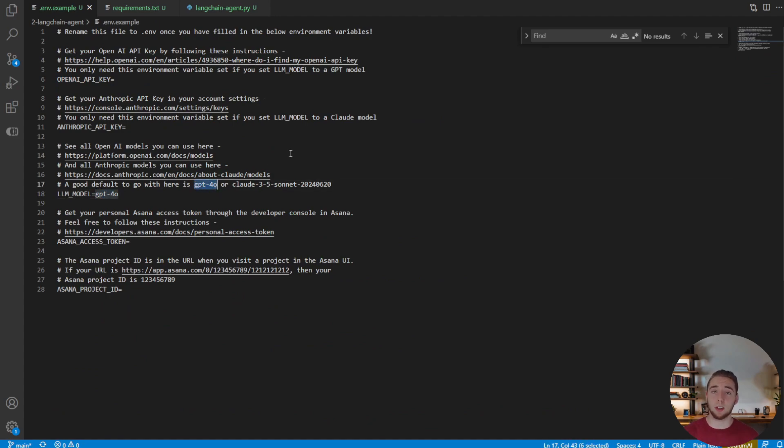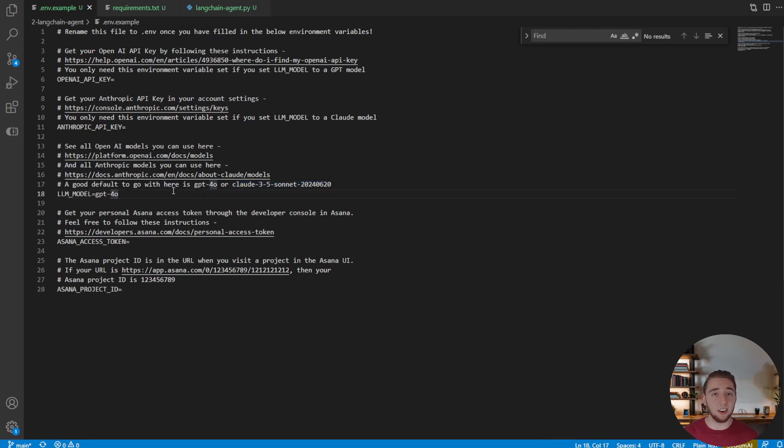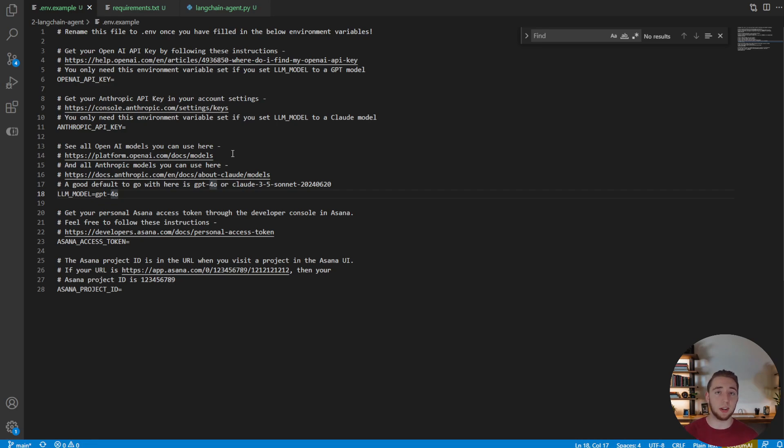Or if you want to use Anthropic, we can use Claude 3.5, whatever Claude model we might want to use. This is the most powerful one. And that is literally all it takes. And so now what I'm going to do behind the scenes, I'm going to switch the environment variable. And then I'll show you my terminal and we can test it out with Claude.